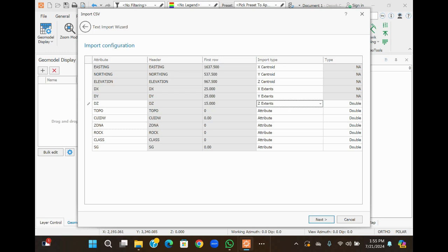For other attributes, like topography and copper, the inverse distance method is used. Apart from topo and copper, the zonal, block, and class attributes will remain as their default attribute mapping. Then let me finish.